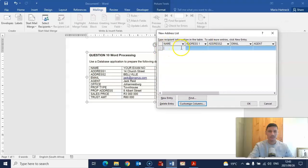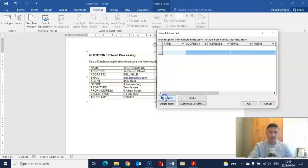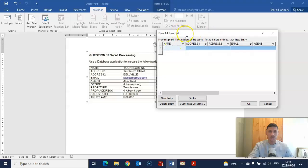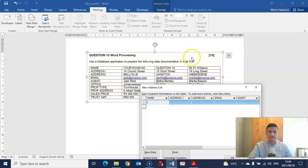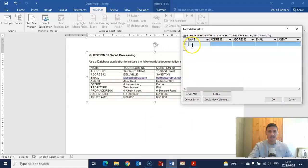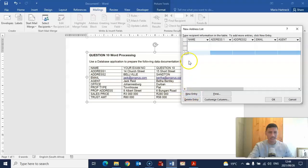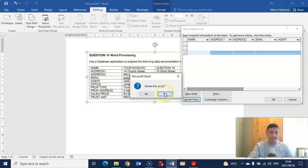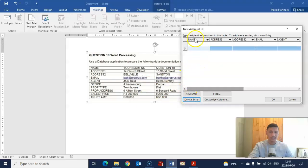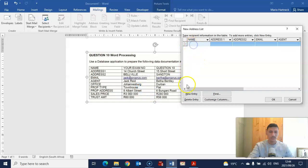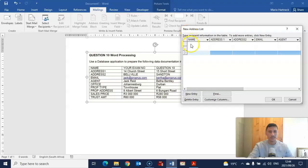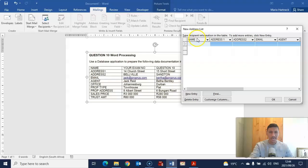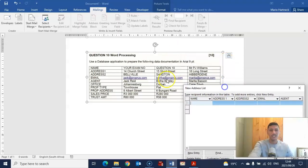Here we have our first row. To insert more rows, just click on New Entry. I know I'm going to need a few more rows for the information in the question paper. If you wanted to delete any rows, just click on Delete Entry. What I usually do is finish a whole column first before continuing to the next column. The first column wants my ID number, and the second row of the Name column wants the information for Mr. PJ Williams.